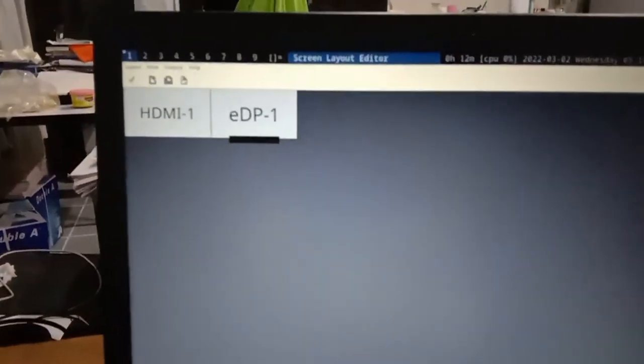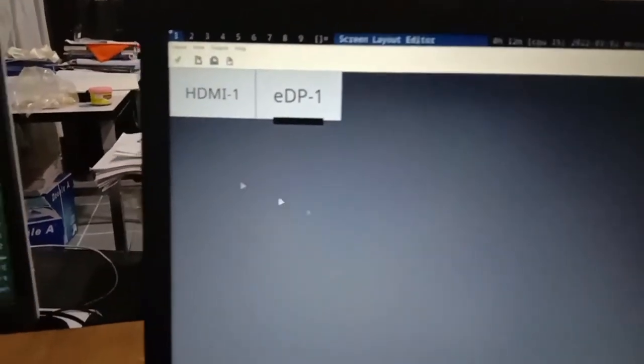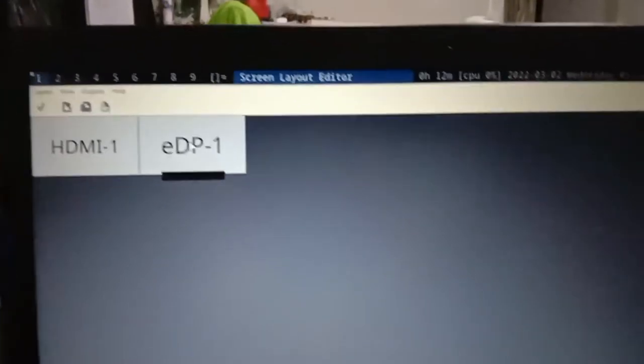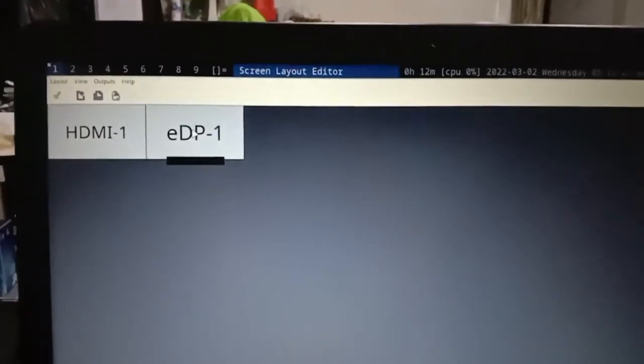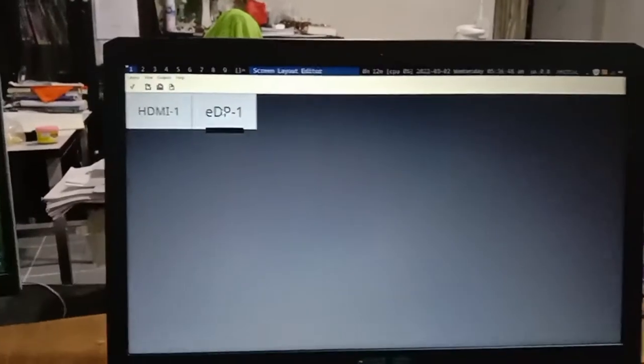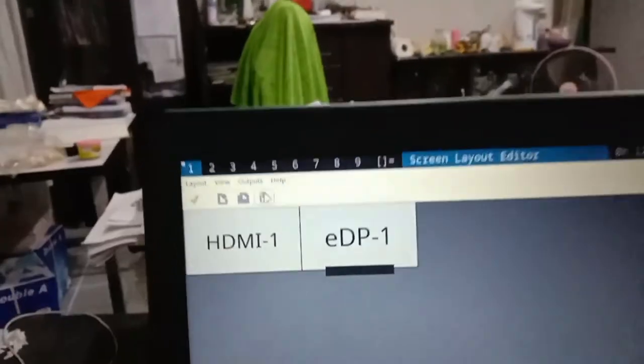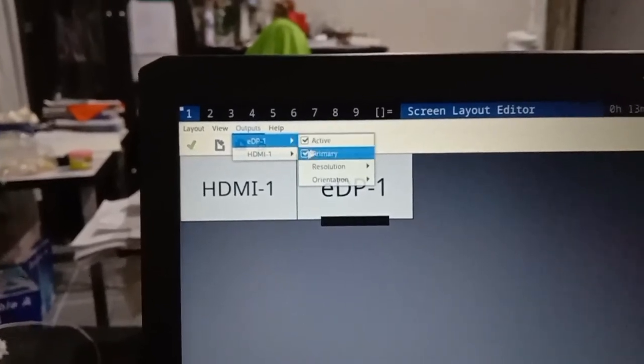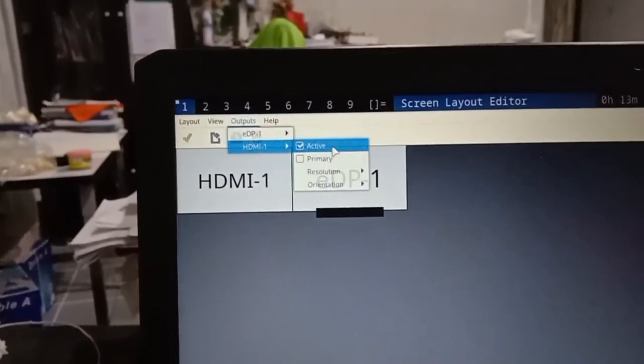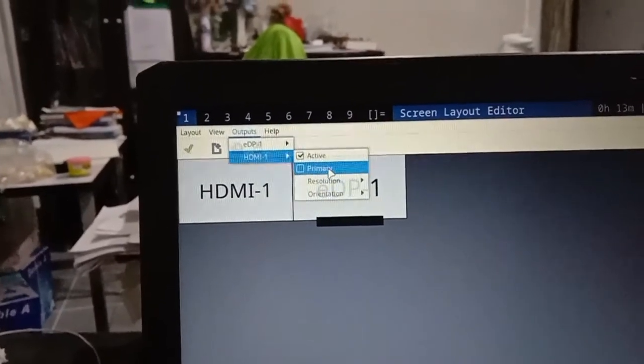Make sure that you have HDMI-1. The name of the screen of this laptop is EDP-1. So at the output, make sure you have this active here on both of them.